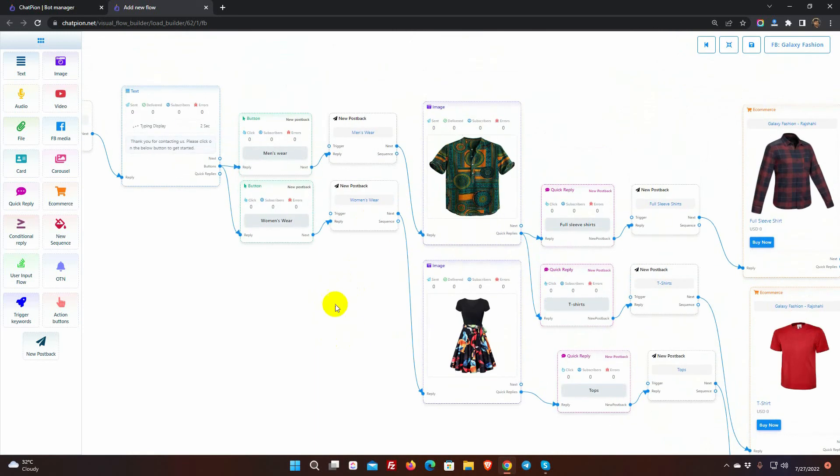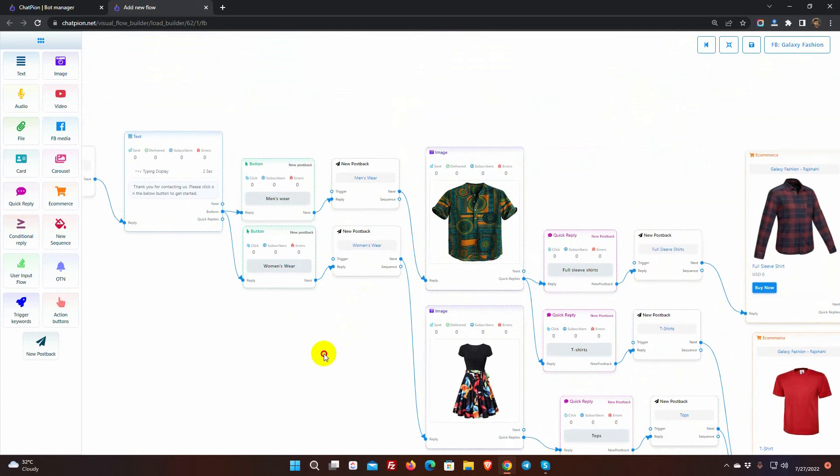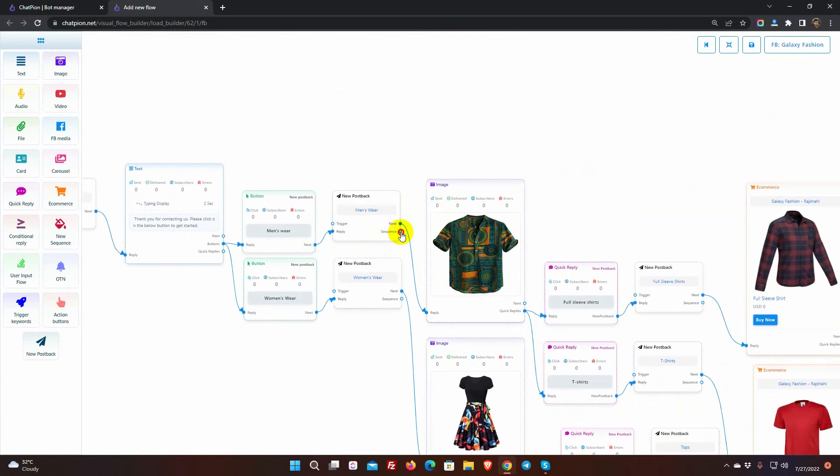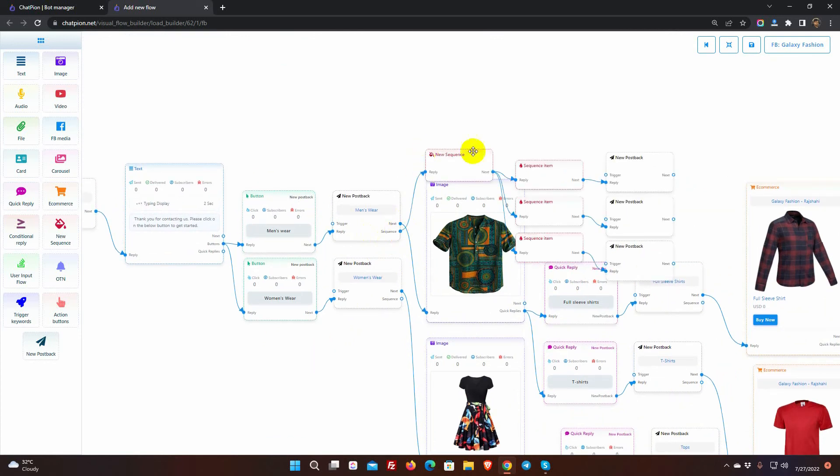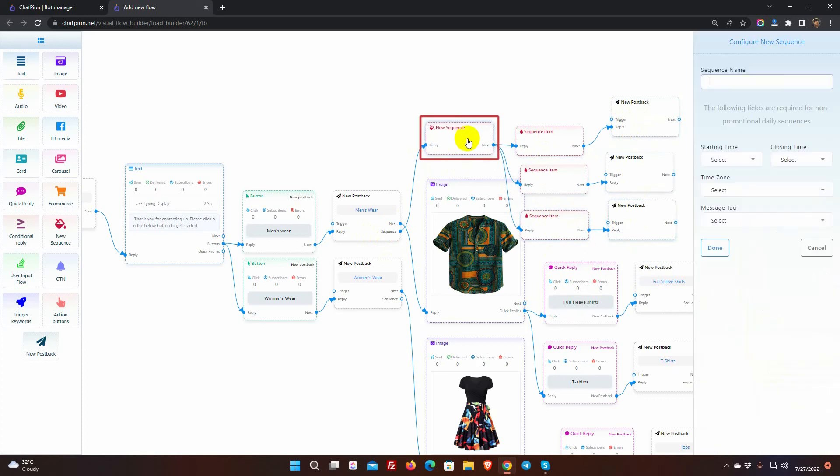This bot has several post backs. We can create a sequence campaign in any post back. Just drag a connector form sequence socket and leave the cursor to get a sequence. Now, let's configure the sequence.